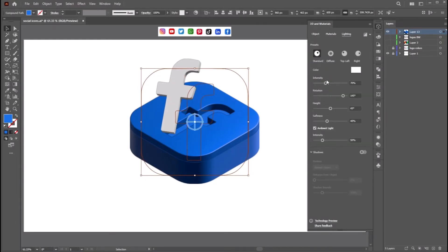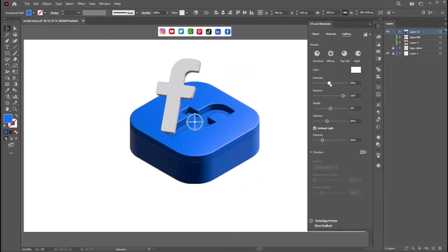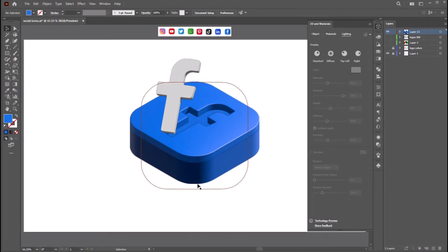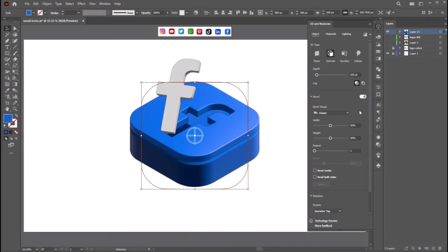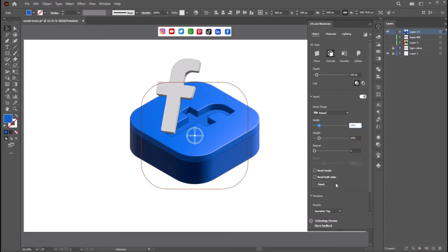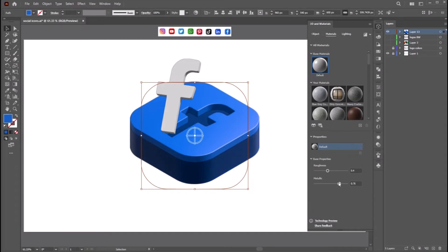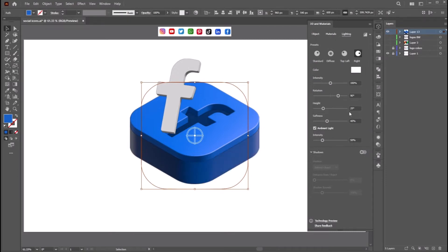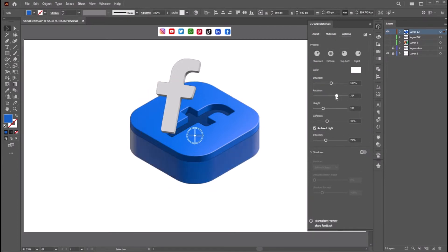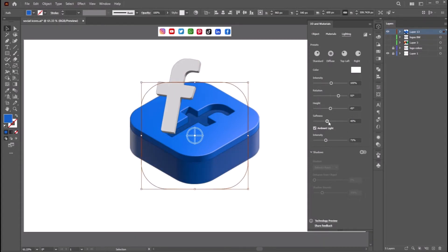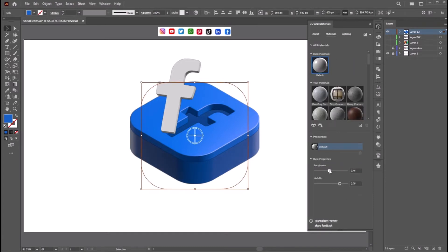Now select the Lighting. Play with the intensity and the intensity of the ambient light. Now do the same thing for the base square as well. Click Bevel, select the round shape, adjust the width and the height, and bevel on both edges. Go to Materials, play with roughness and metallic values. Now go to Lighting — play with intensity, the rotation of the light, and the height of the light source. Adjust the metallicness a little bit.